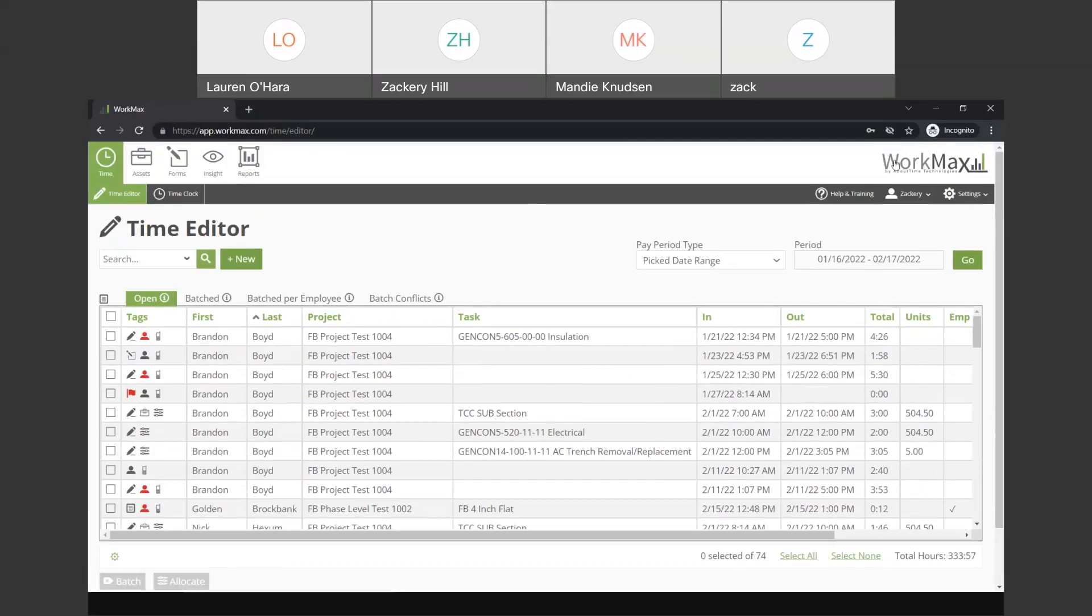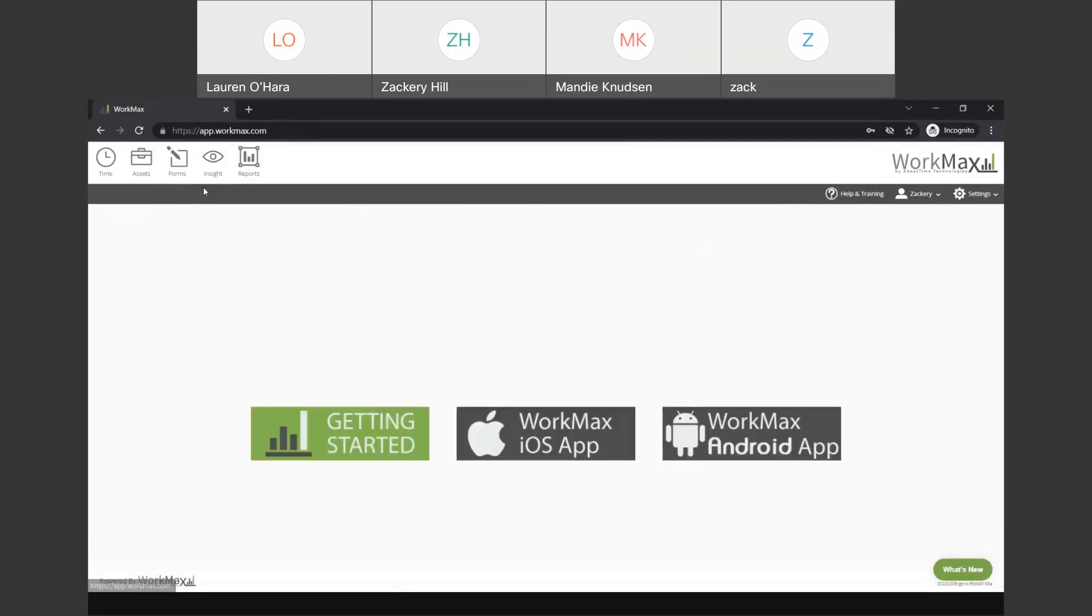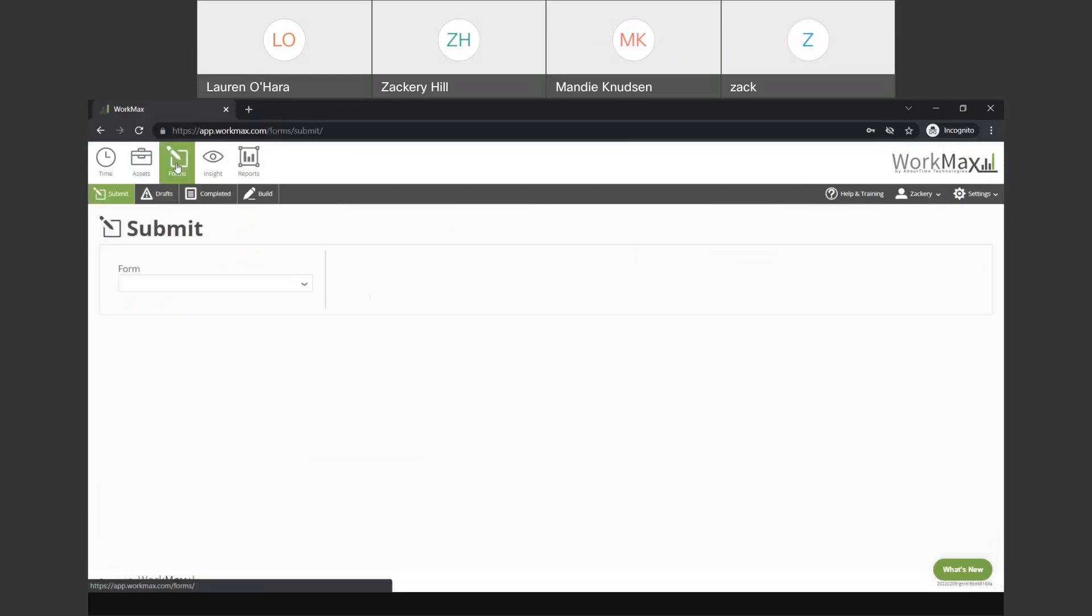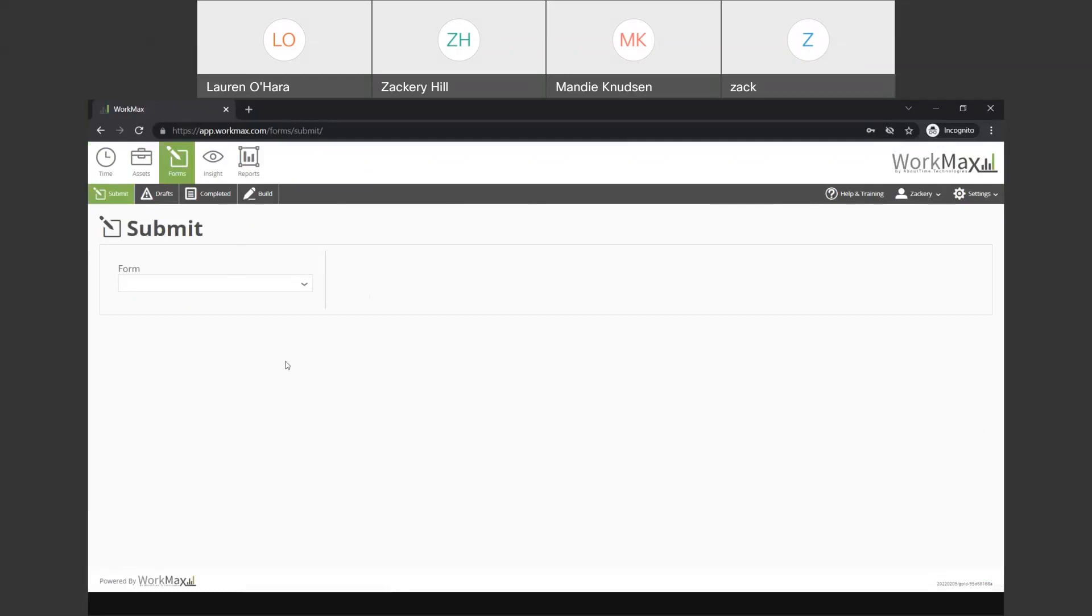The other thing that we wanted to touch on today is the mobile forms component. This is one of the most powerful modules that WorkMax offers. And one of the things that makes it so powerful is the fact that it's 100% customizable. So, when any of our prospects or clients get started with the mobile forms module inside of WorkMax, essentially what you get is a form builder.